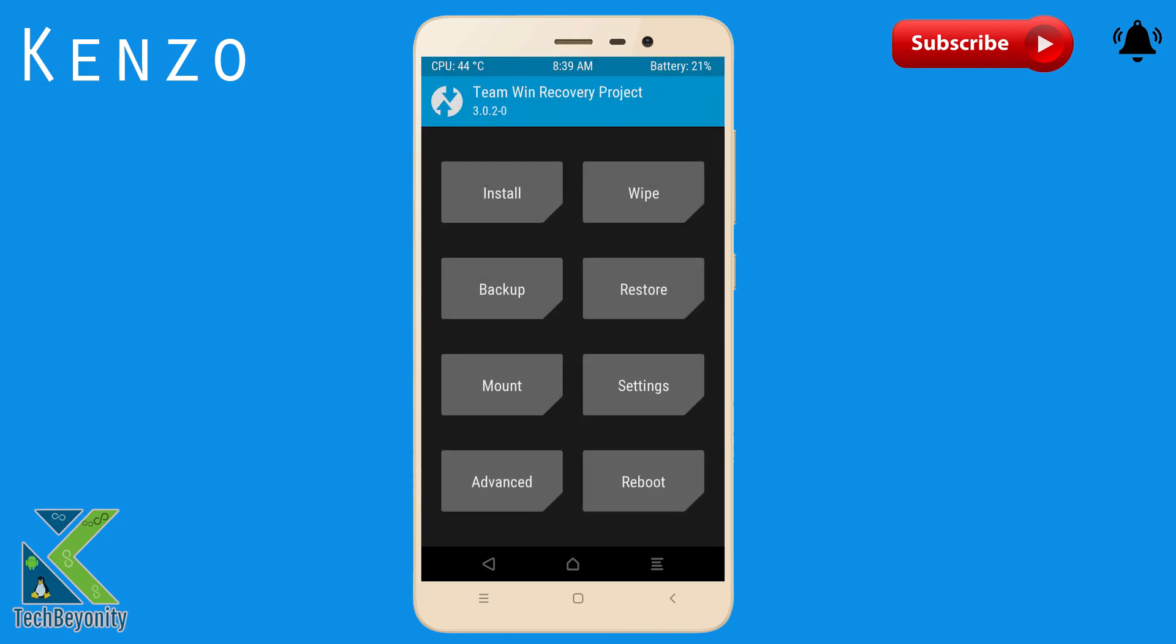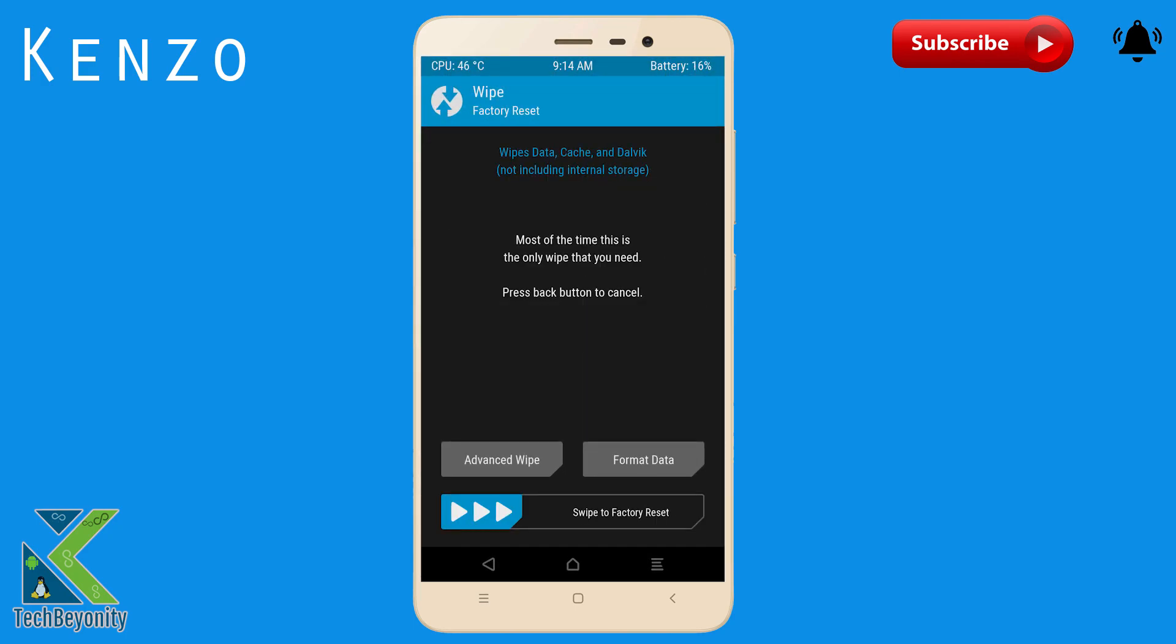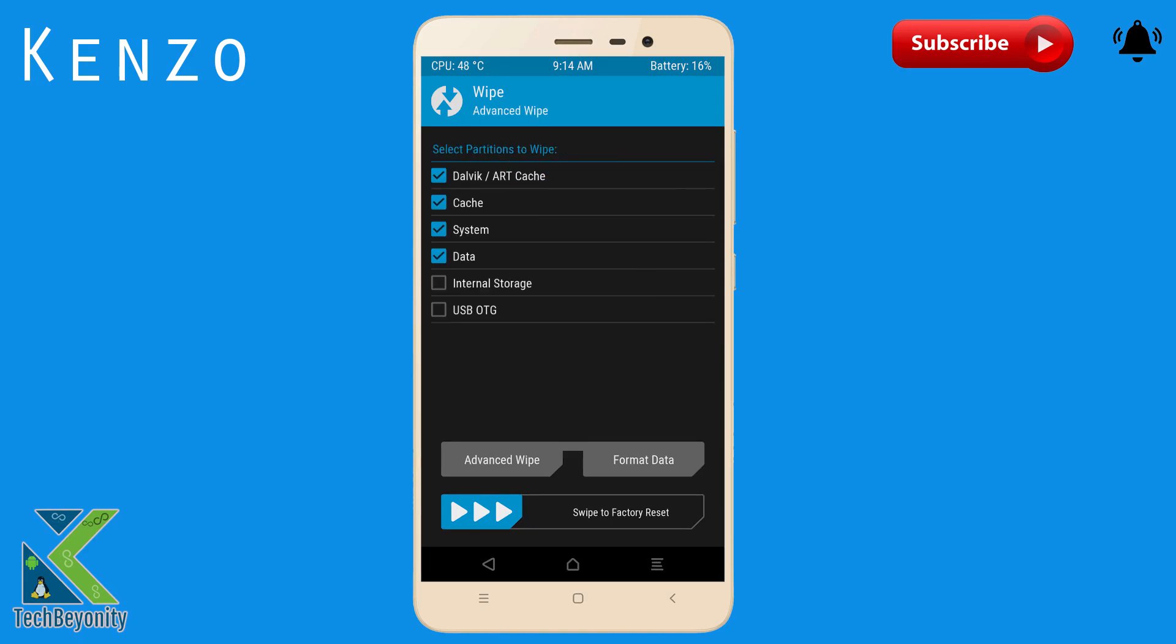Now get into the recovery of your Redmi Note 3. Select wipe, advance wipe, select system cache data, swipe confirm to wipe.